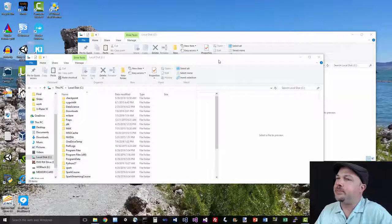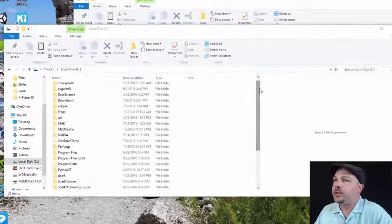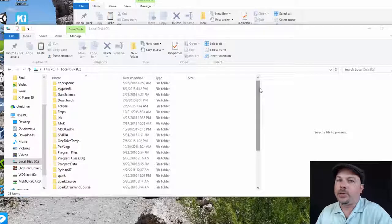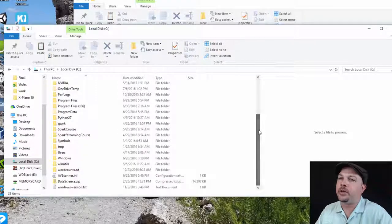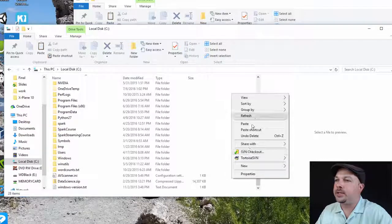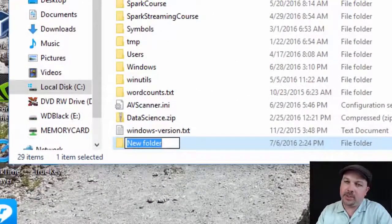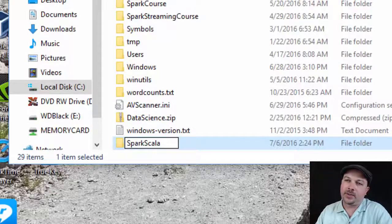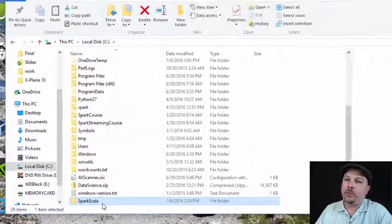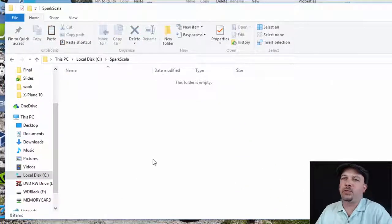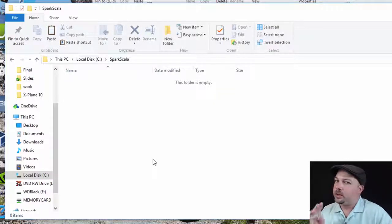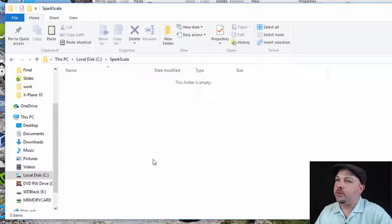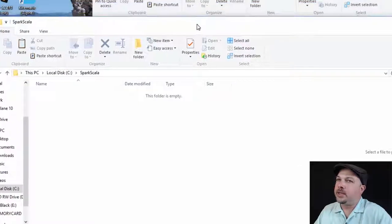You need a place to put it. So the first thing we have to do is create a folder on your hard drive that you're going to use for all of the course content. I'm going to go to my C drive here and right click and go to New Folder and we'll call it Spark Scala. This is going to be the folder where I'm keeping all the resources for this course, all the code, all the projects, all the data.